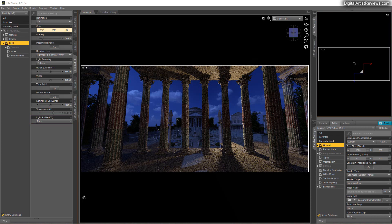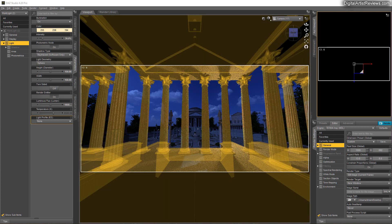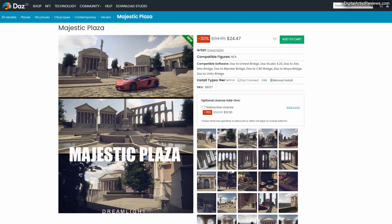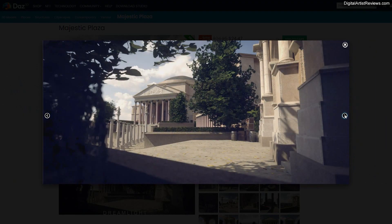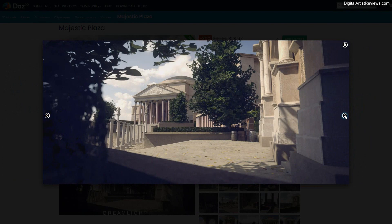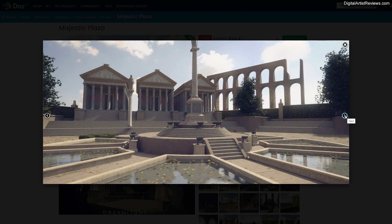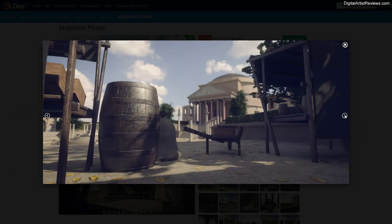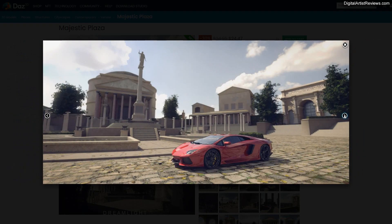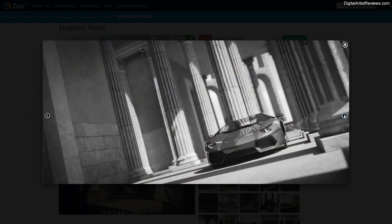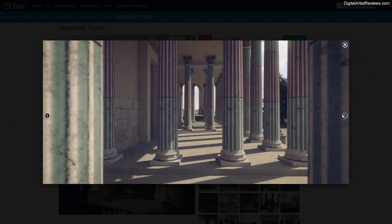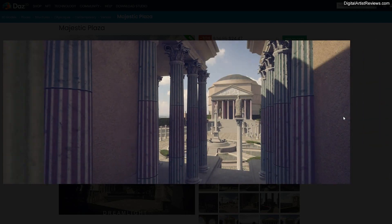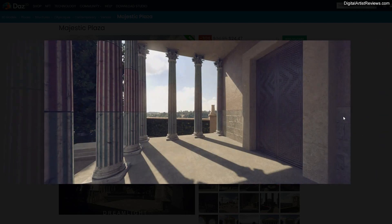Alright, guys, that's all for today. So like I mentioned, this set is available right now in my DA store, and it's a huge, huge set with a gazillion buildings, and tons of camera presets. It's a fun set for your fantasy renders, or historical renders. So guys, that's all for today.